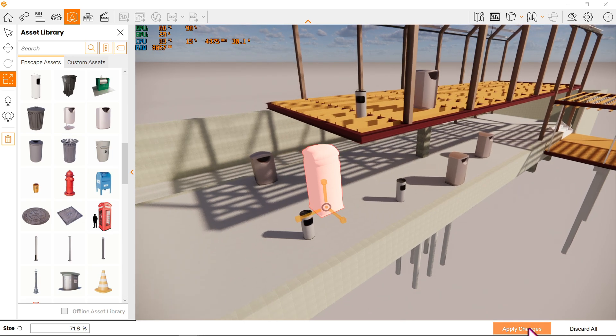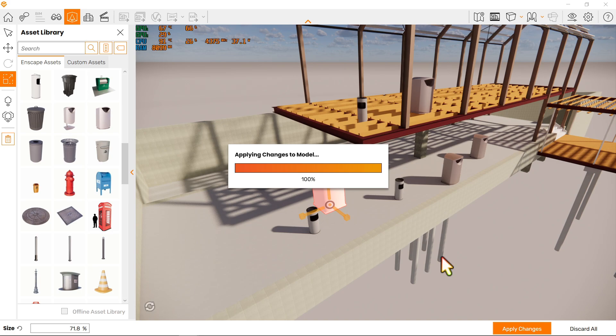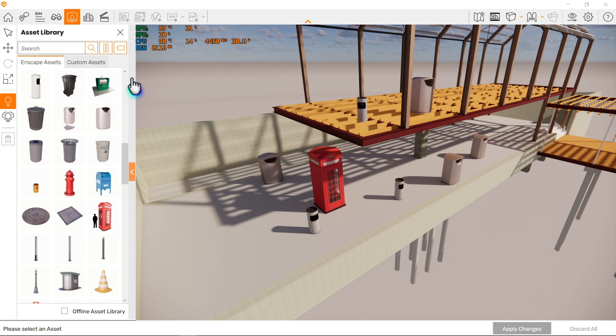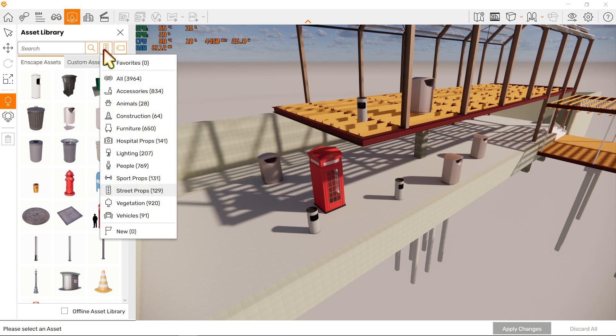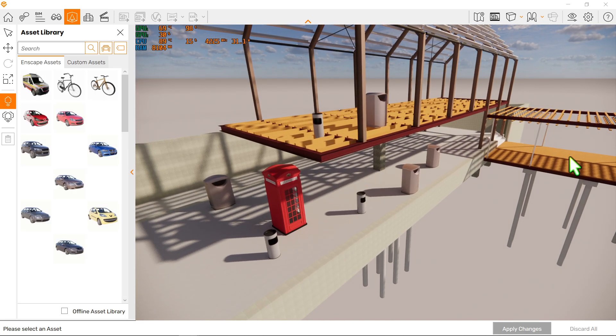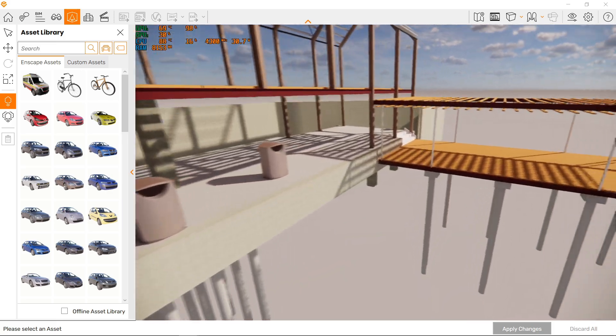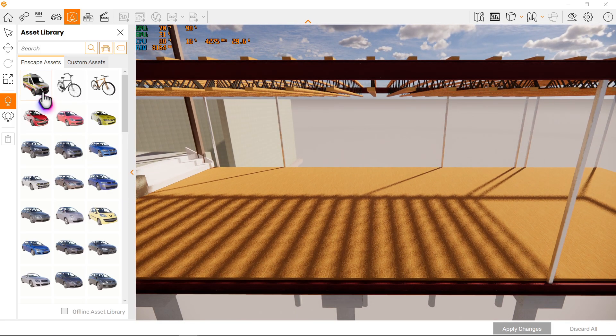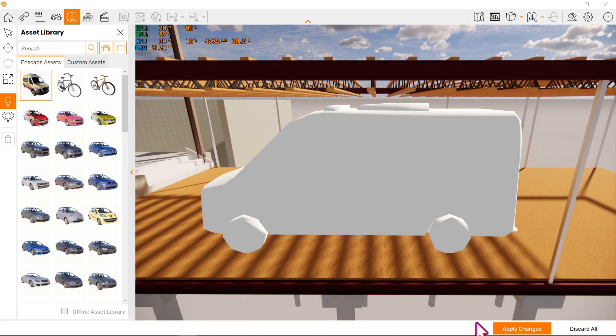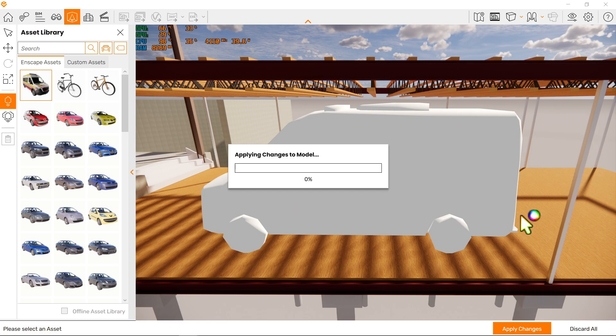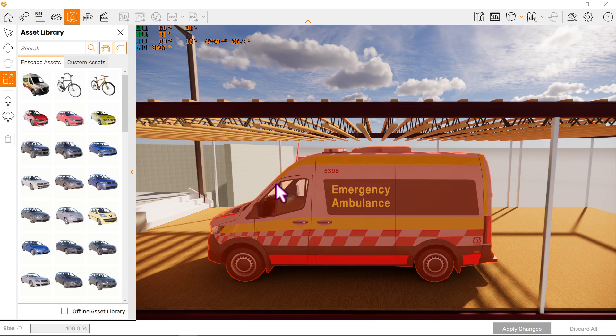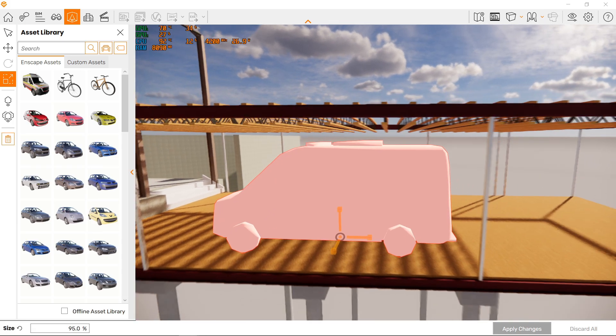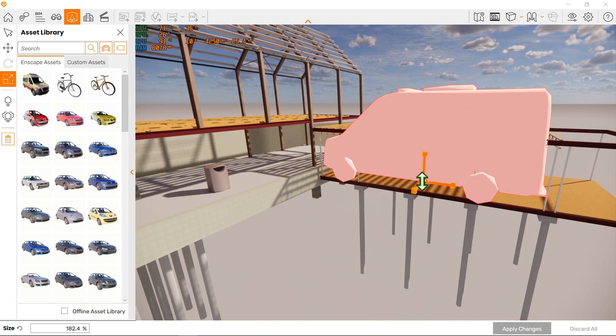Now just click apply changes. Let's give something else a try, something large like a vehicle, for example. Let's place it over here. Let's start off with an ambulance. Apply changes. Now let's go to scale once more. Click our asset, which is the ambulance, and let's increase in size. And that's it, pretty easy.